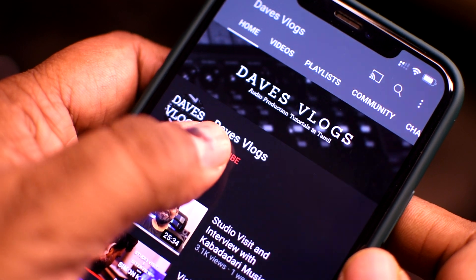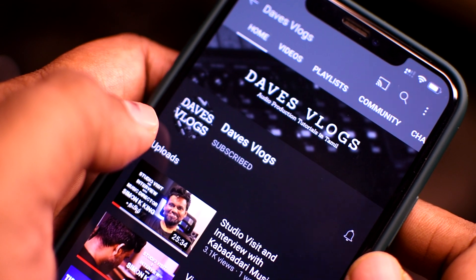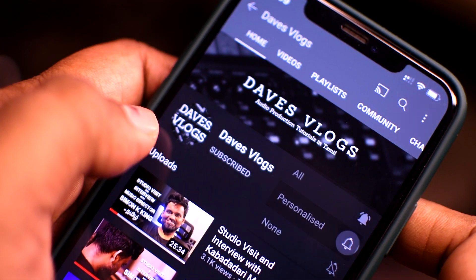If you enjoy the content, please do give it a like and share it with your friends. Please consider subscribing to the channel. We will talk about audio-related stuff regularly and upload at least a weekly video.